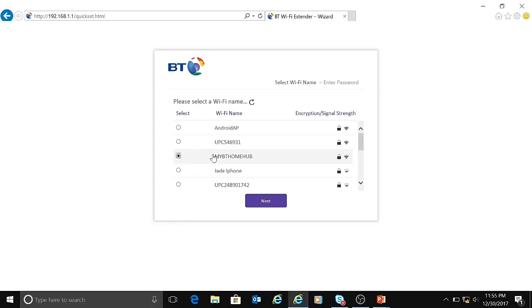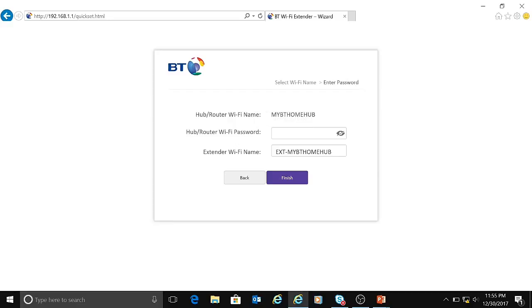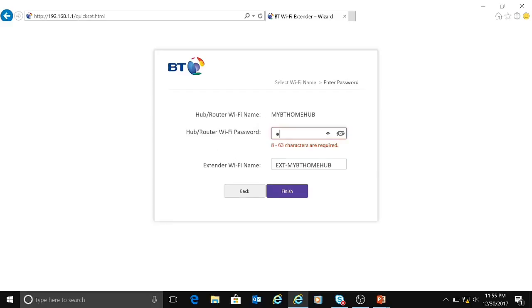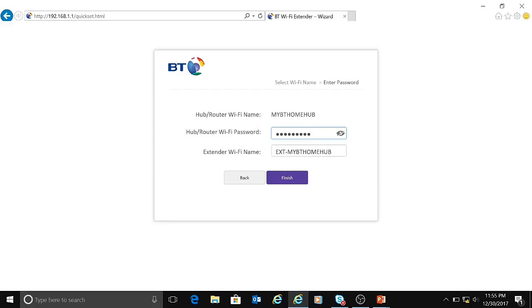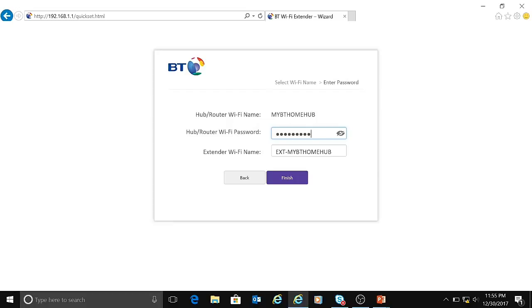You need to select your WiFi network. I've just selected mine and clicked on next. It will again ask for the WiFi password, which is basically the wireless key of your internet connection provided by your service provider. Let me quickly type in my password. This is the extender WiFi name, which is basically the name being assigned to your WiFi extender.